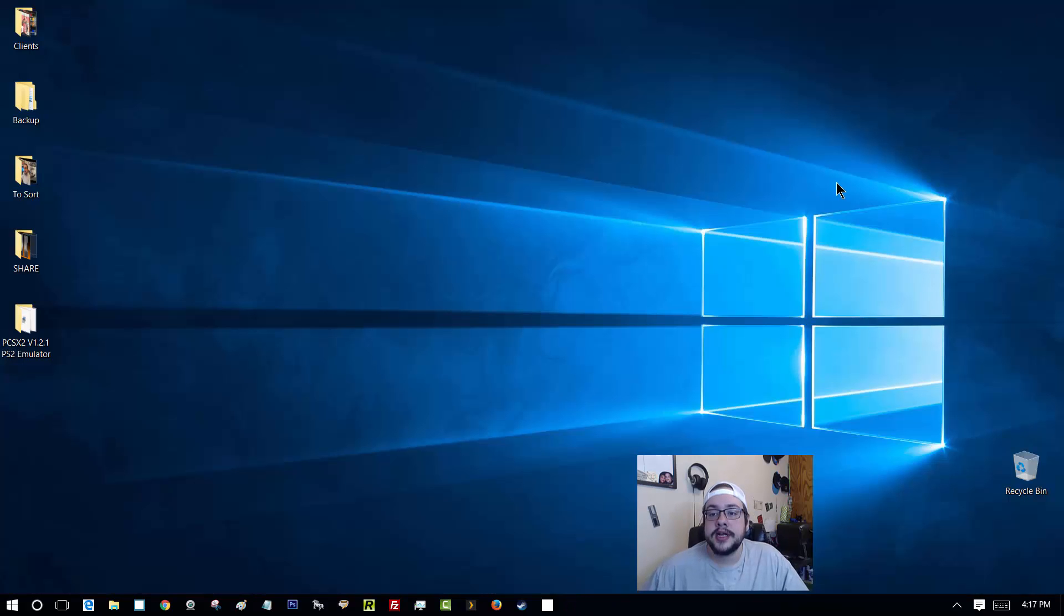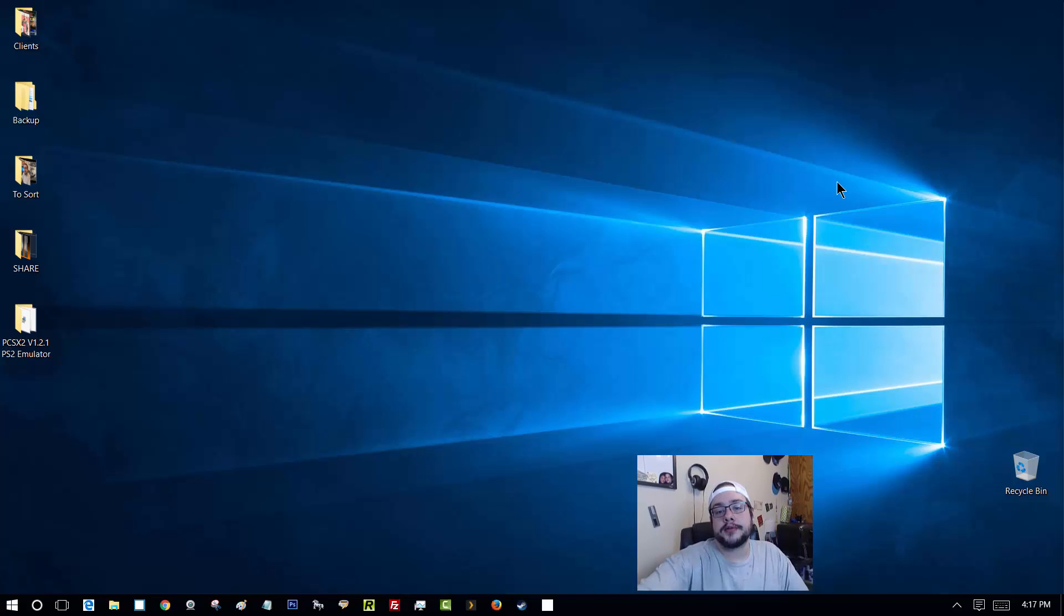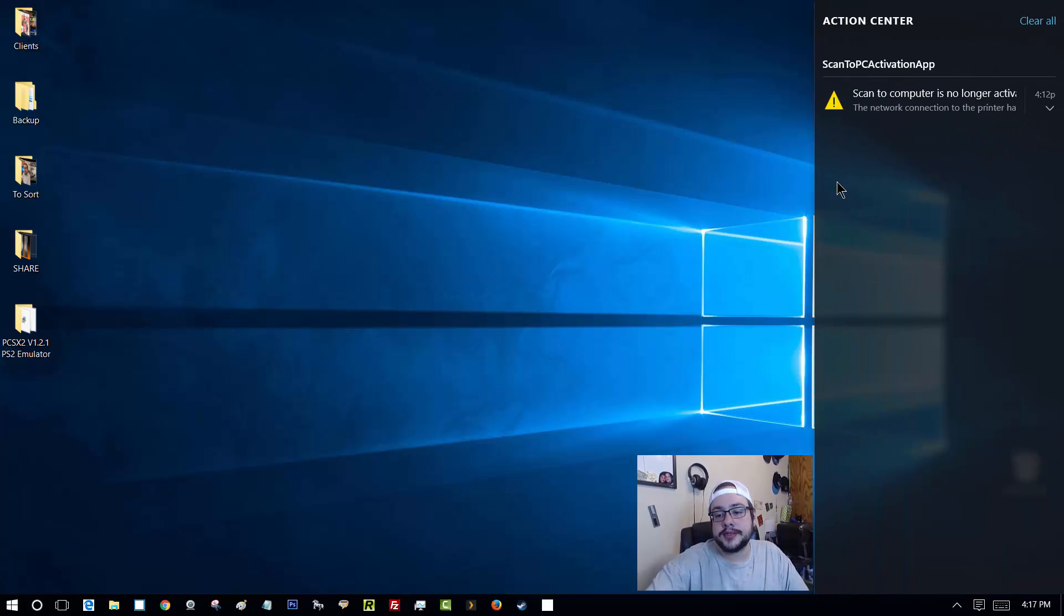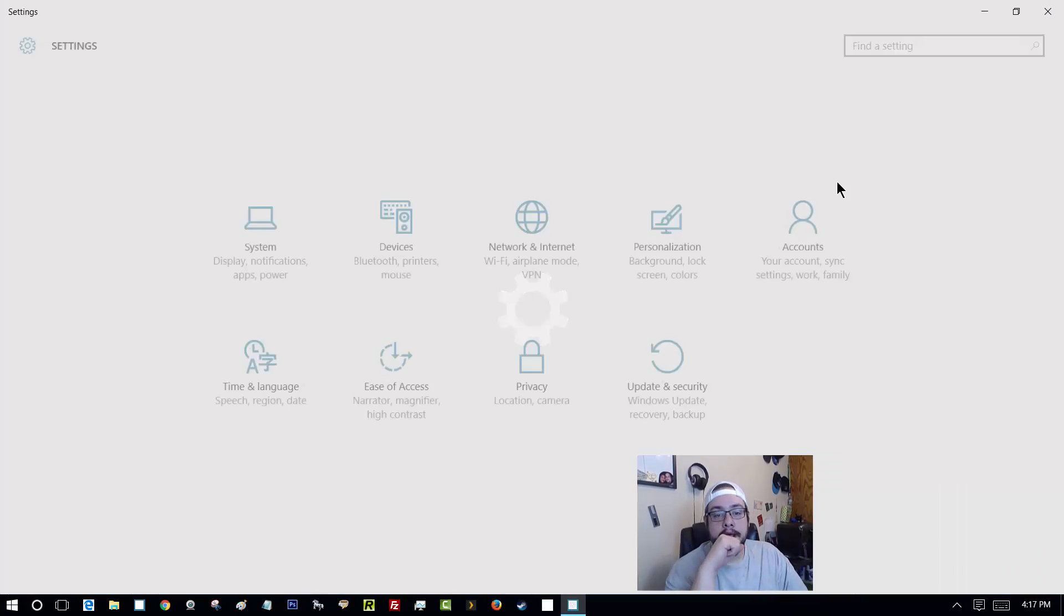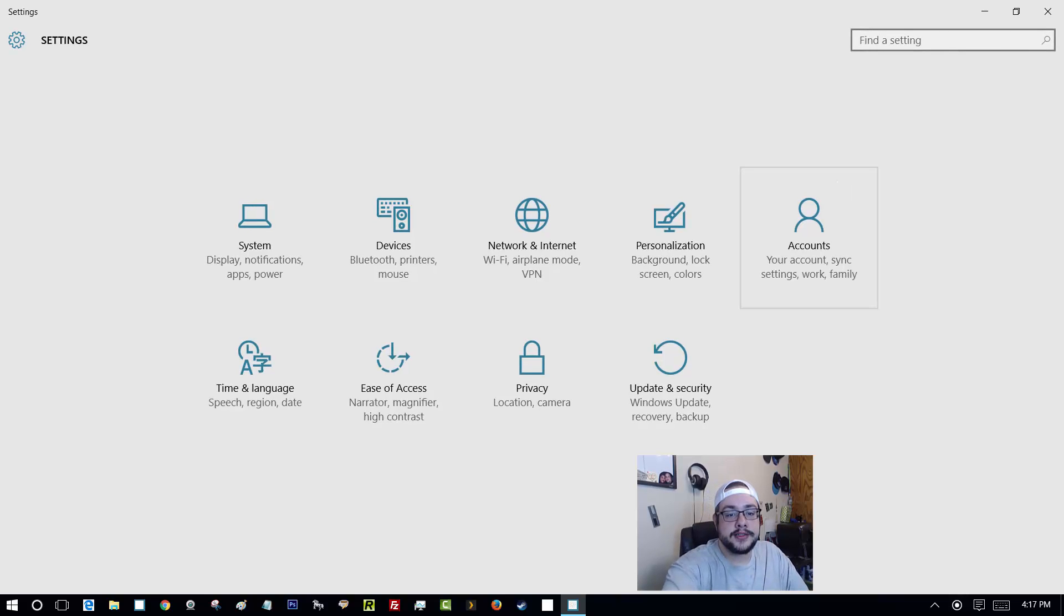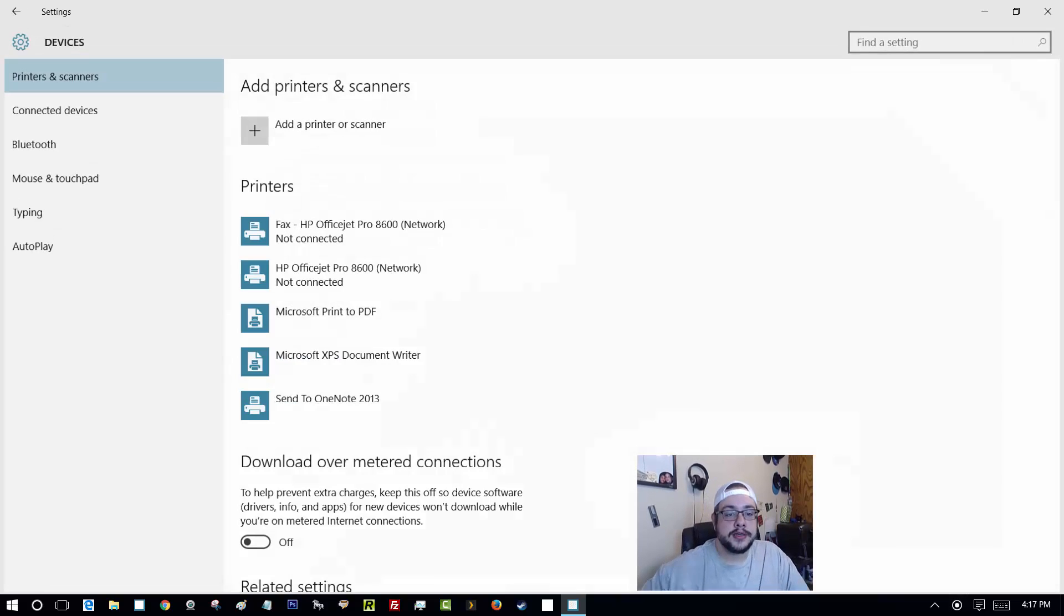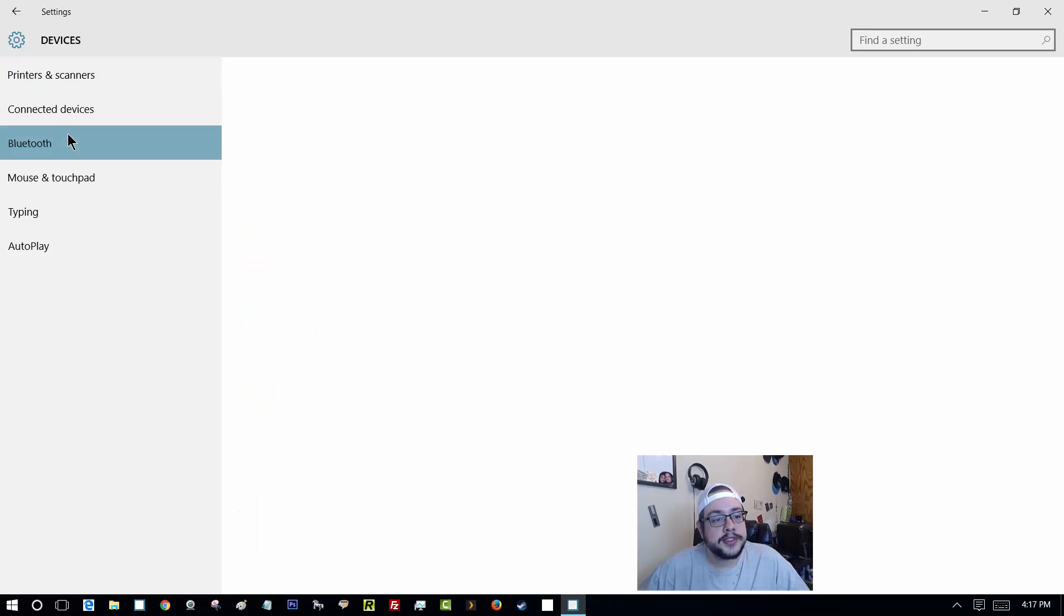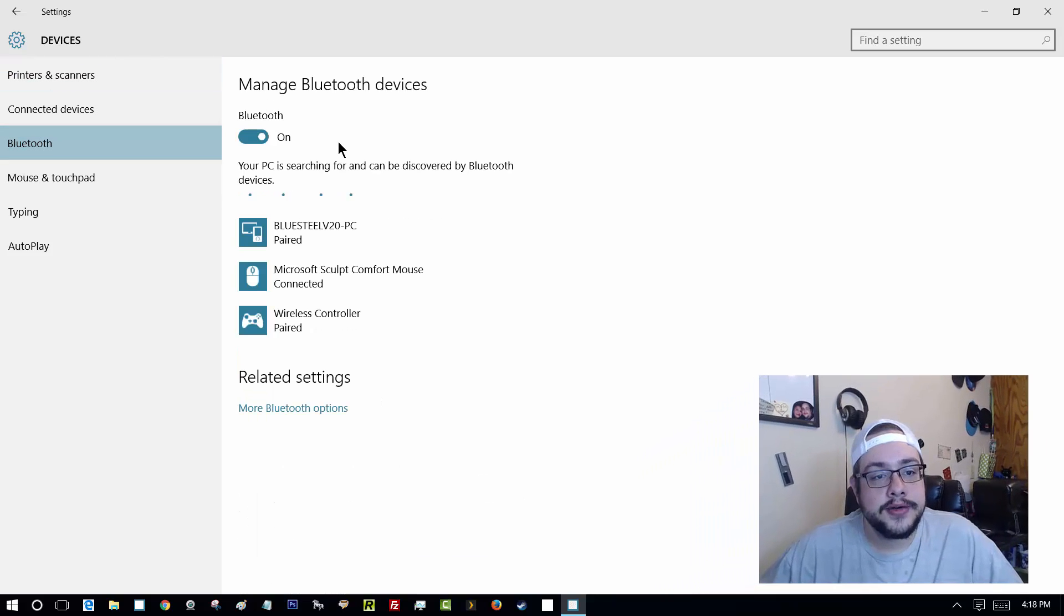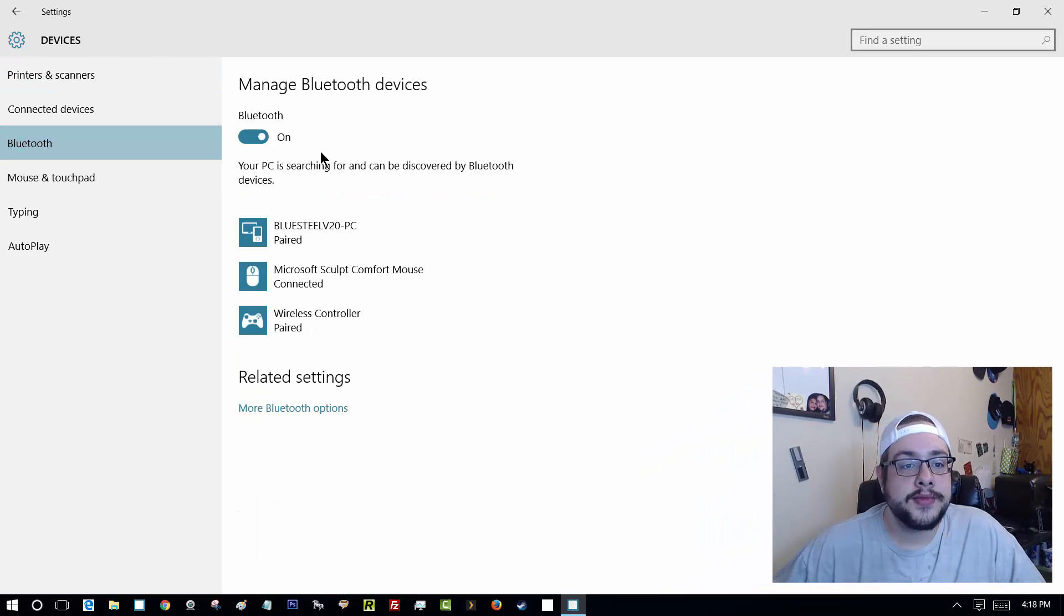But I know that this is here. So let's go ahead and close this, open up the charms bar the way we originally got to it, just to make sure. Go to settings and go to devices. And sure enough, here's Bluetooth, just like we needed. So that's how I was able to fix it.